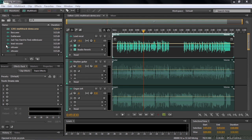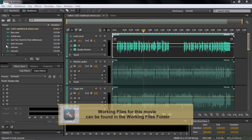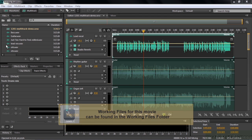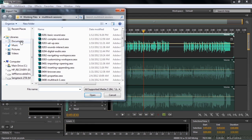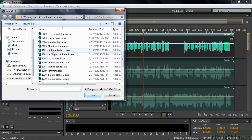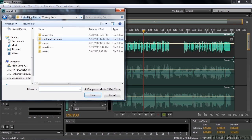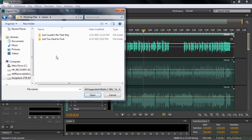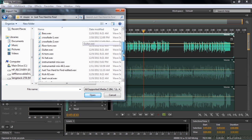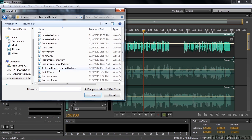In this lesson, I'm going to talk about two analytical tools: amplitude statistics and frequency analysis. To follow along, let's go to Working Files and get the Multitrack Sessions 1201 Multitrack Demo. This is a Multitrack session I'm using later in the course, but we can use it here as well. Also go to Working Files, go to Music, just too hard to find, and go on down here to just too hard to find Edited WAV.